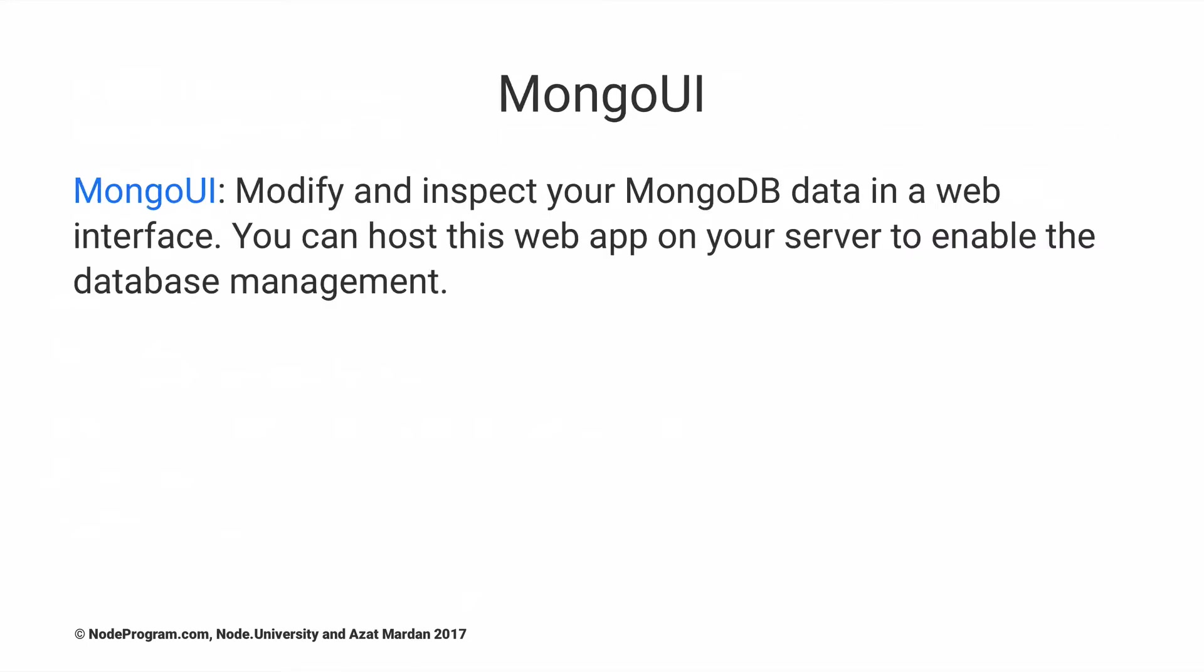Mongo UI - this is a tool that I wrote. It's a web-based graphical interface for MongoDB. It uses Express and React. So if you're looking to learn React and Express, go ahead and check Mongo UI on GitHub. Maybe you'll decide to contribute to it as well.